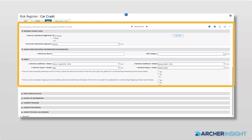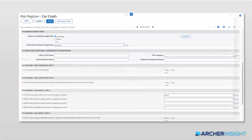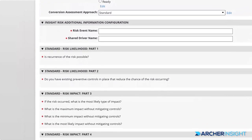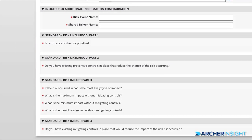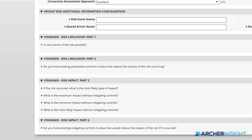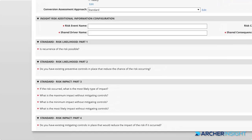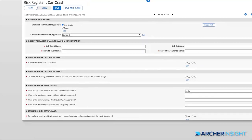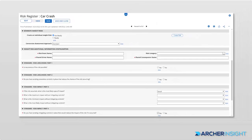You can either simply convert your existing inherent and residual risk scores, or use a straightforward and short questionnaire. More advanced users can dive straight into the quantitative approach using the global industry framework, OpenFair.